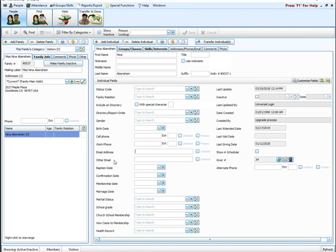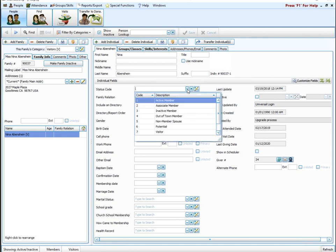Next is a list field — this is probably the most commonly used field. When you set up a list field, you set up specific codes that will be the standard for everyone's record. Status code is a really common list field people use, because each code is set up within that field, and then people can only pick from that list. This is a great way to standardize tracking something across the board for everybody in your database.